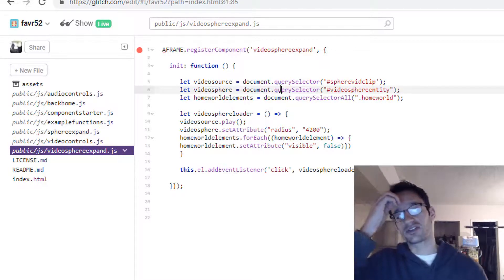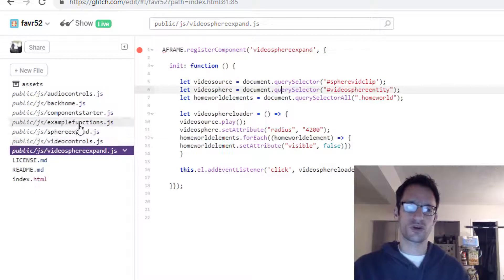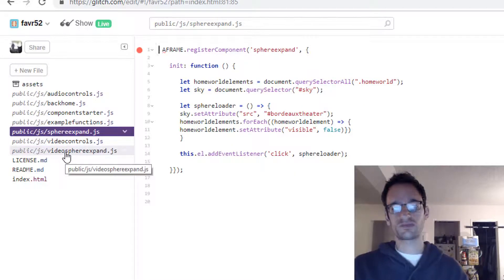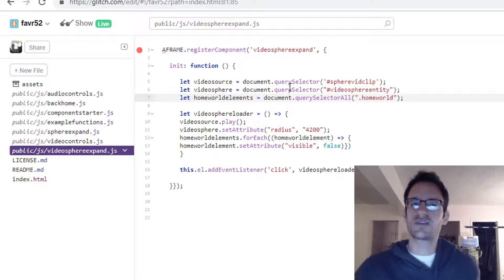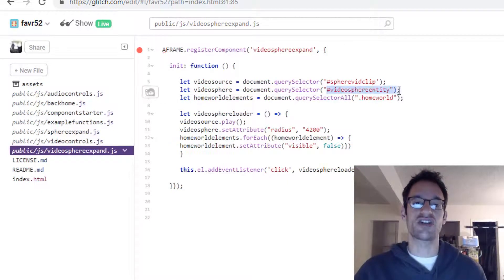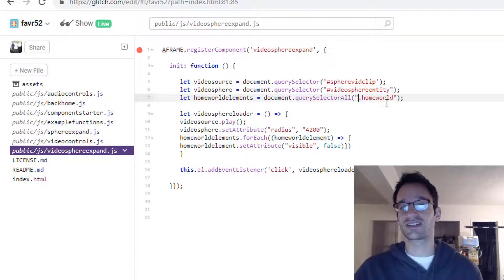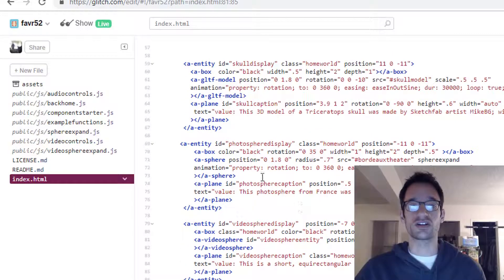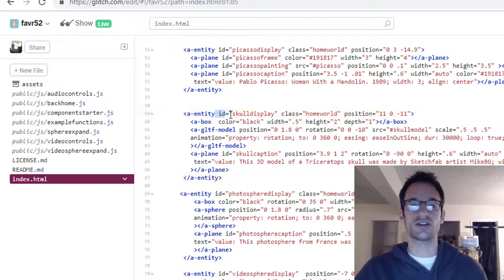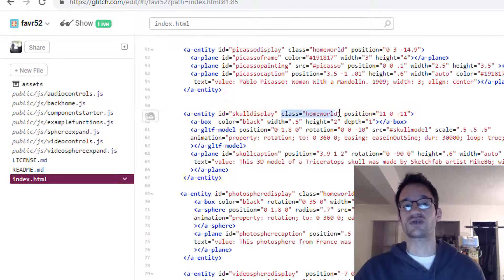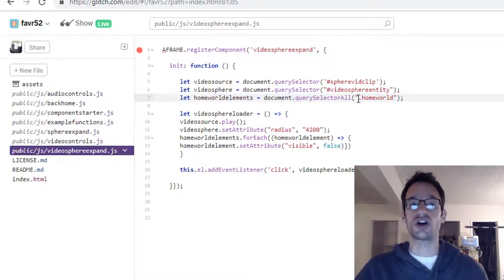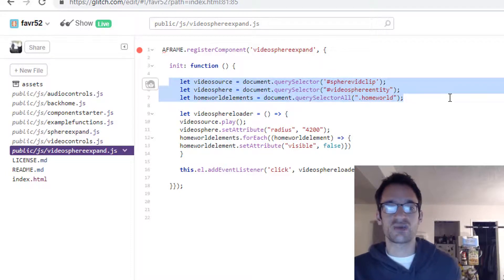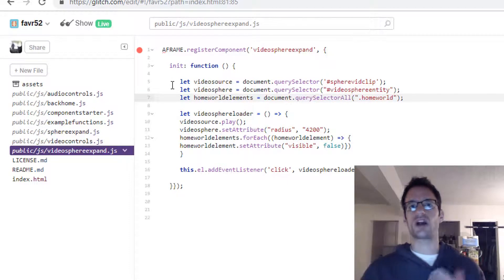Finally, I needed a reference to all of those elements that I want to have disappear once the video sphere expands. We did this before when we set up the sphere expand component by defining a variable called home world elements. Instead of query selector, we do query selector all because we're referencing a bunch of elements. Then instead of using a hash and the name of an ID, we use dot and then the name of a class. The class that I've put on all of these elements that I want to have disappear once the sphere expands is home world. Remember, IDs are unique - you can't have multiple elements with the same ID, but you can have multiple elements with the same class. That's how you can reference a bunch of entities at once by doing query selector all on a certain class.